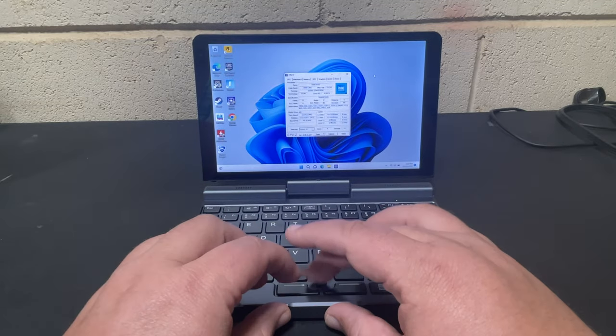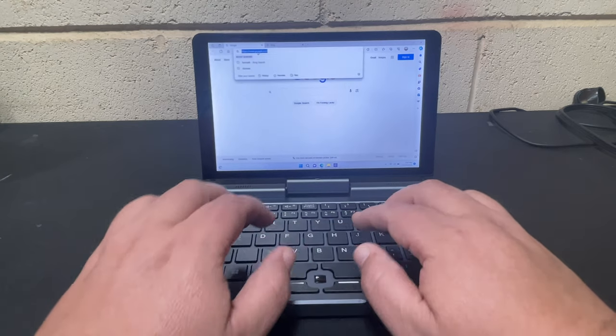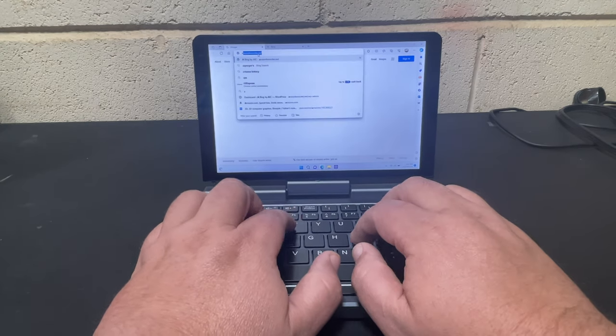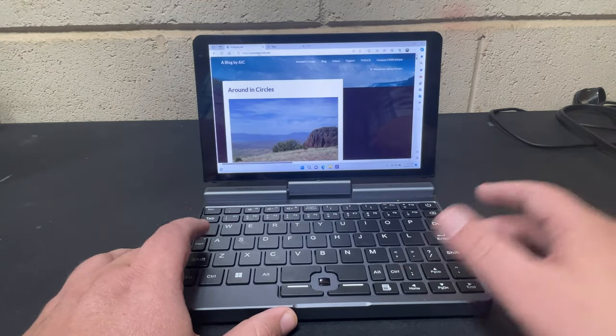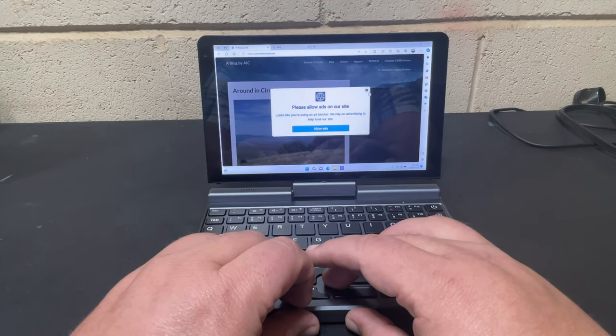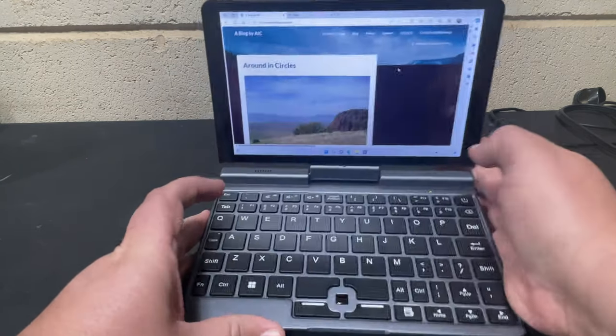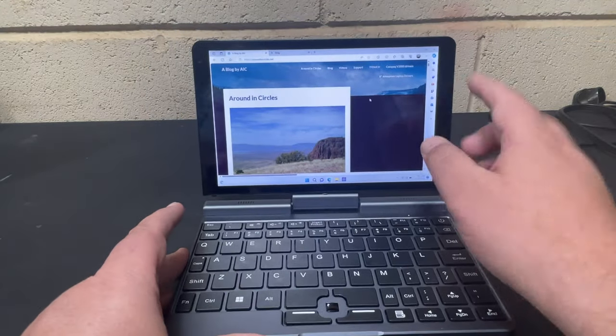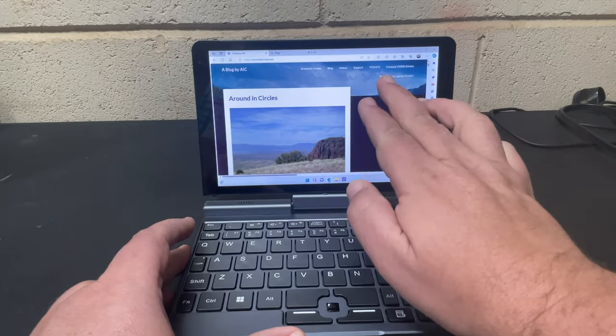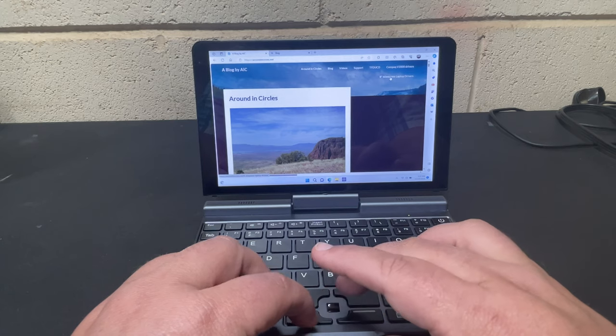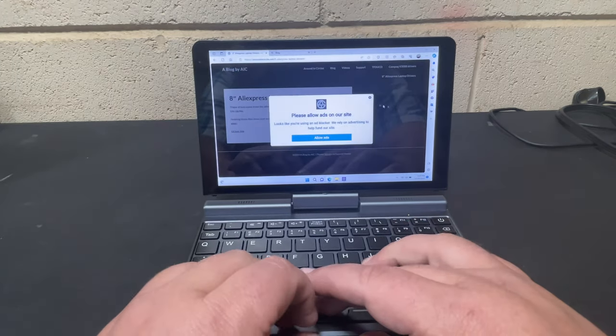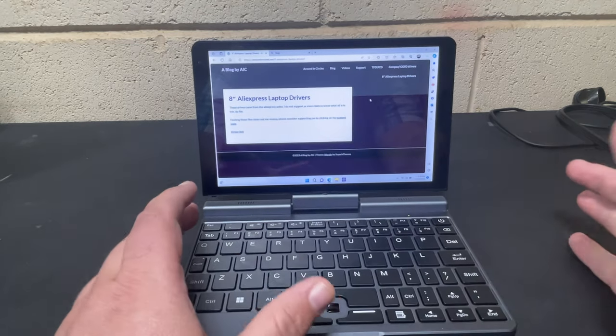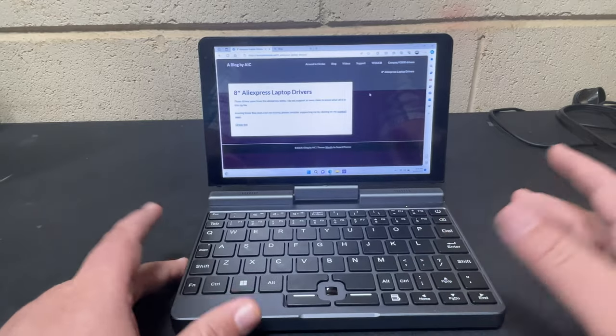First things first, and probably the thing that's going to get people to move away from this video very quickly, is drivers. I did put the drivers on my blog at aroundincircles.net. Right here we have the Compact V2000 drivers, but I've also added the AliExpress laptop drivers link right there.